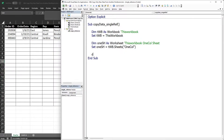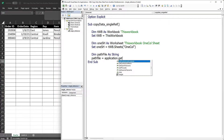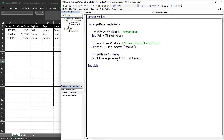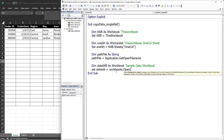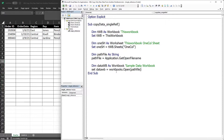I'll declare a variable named 'pathFile' of type String, and set it equal to Application.GetOpenFilename. This function allows us to select a file and VBA will capture the path of the selected file. Once we have the file path, we can open the sample data workbook. I'll declare a variable 'dataWb' to represent the sample data workbook and set it equal to Workbooks.Open with the pathFile variable.